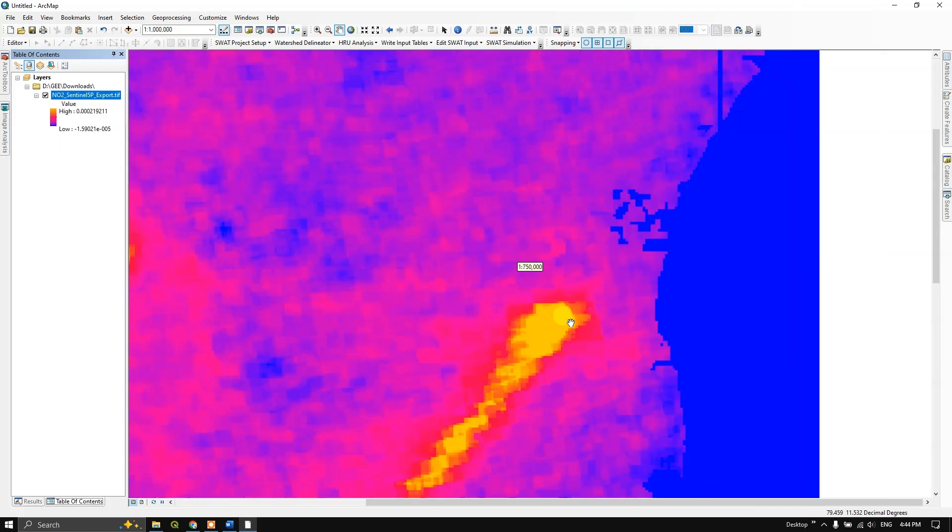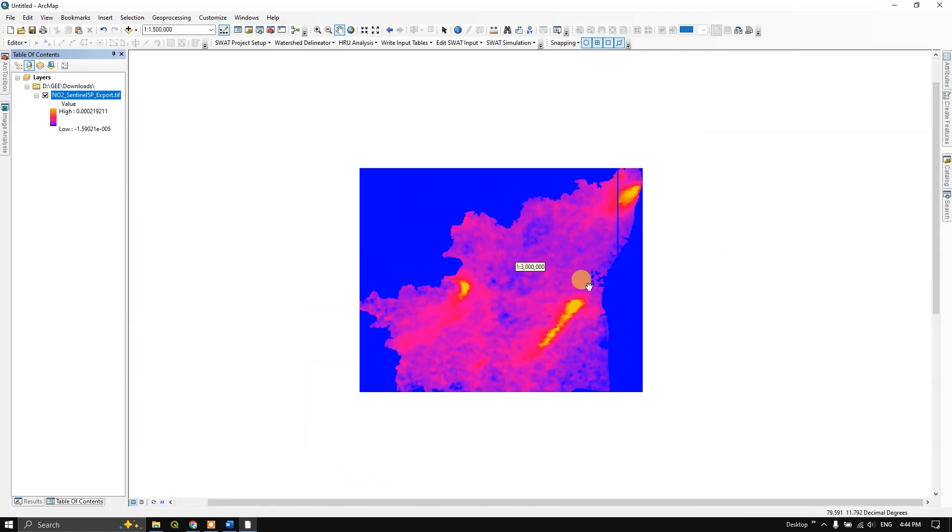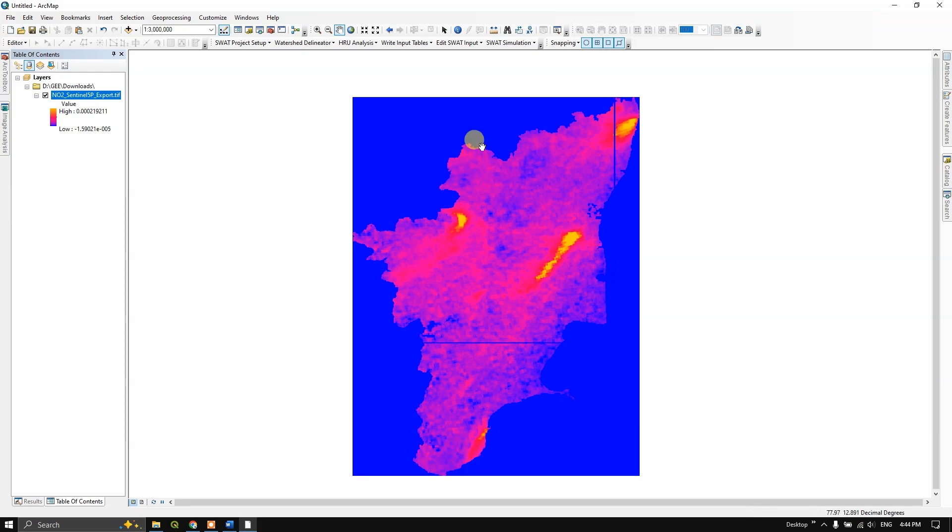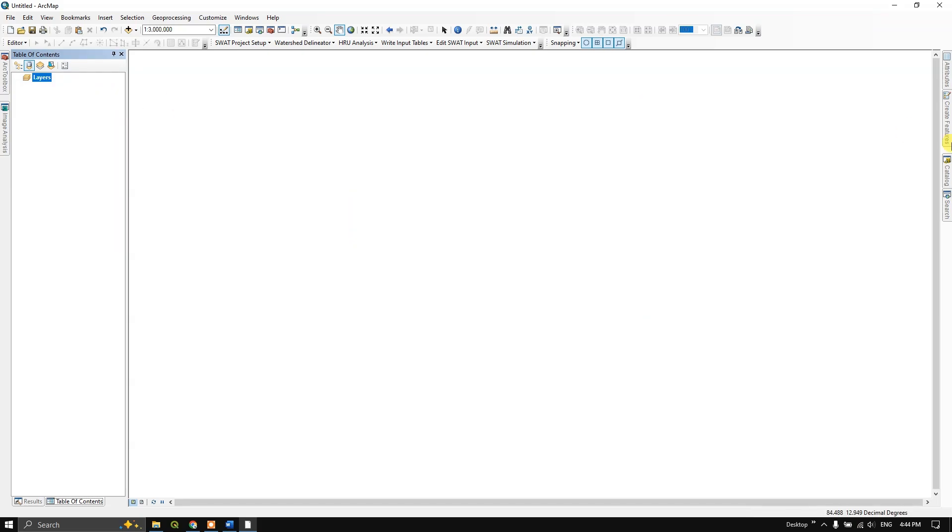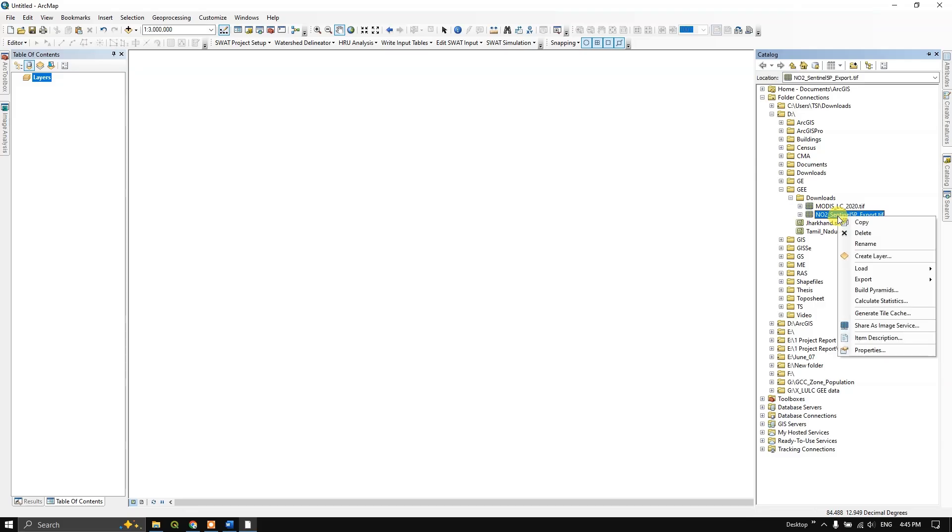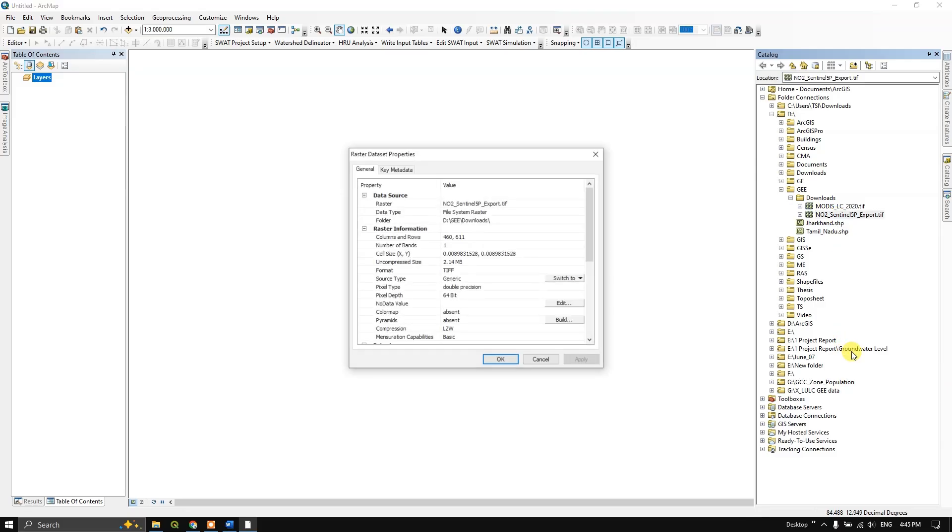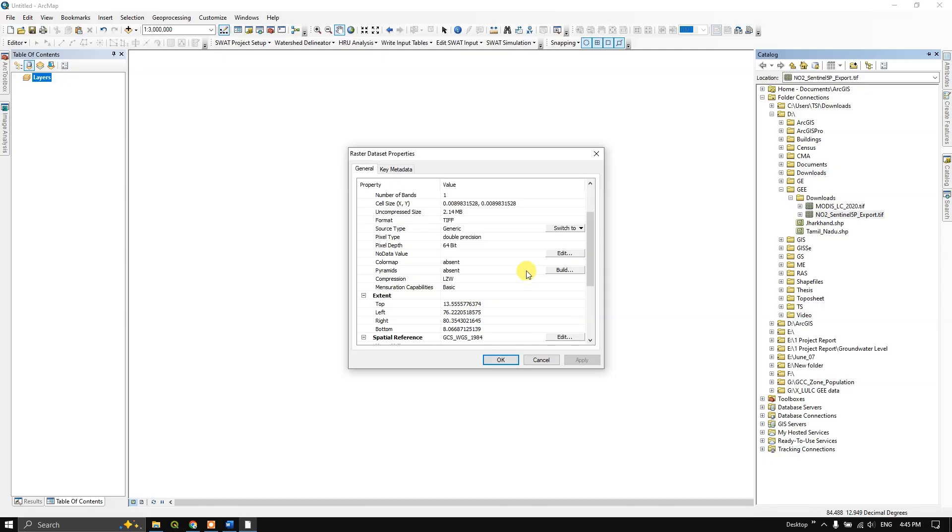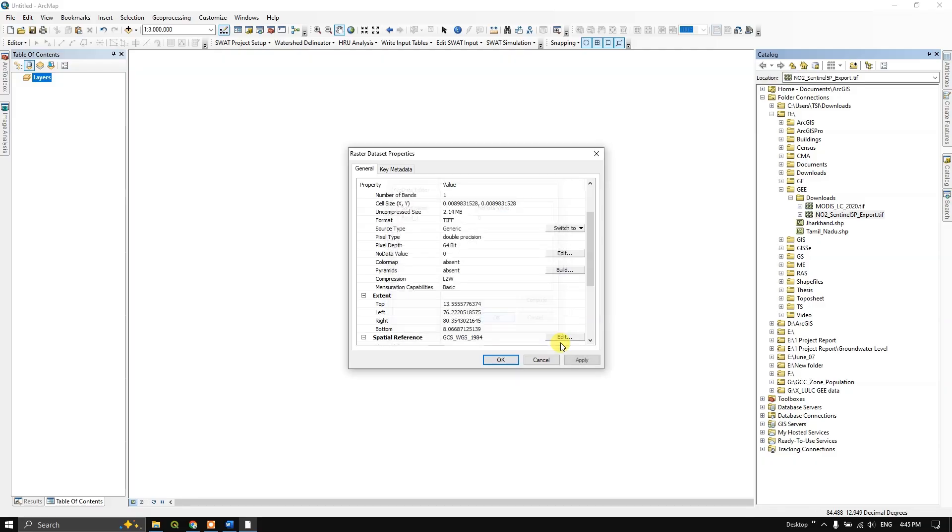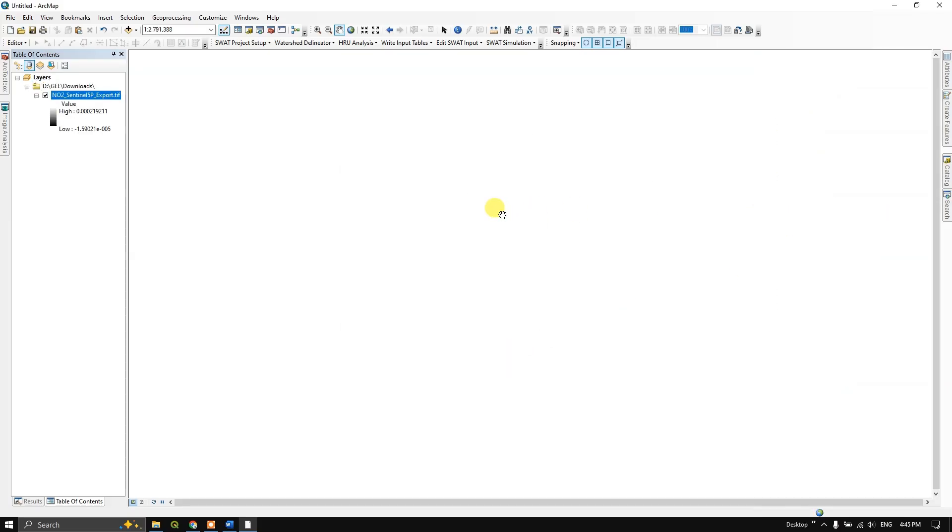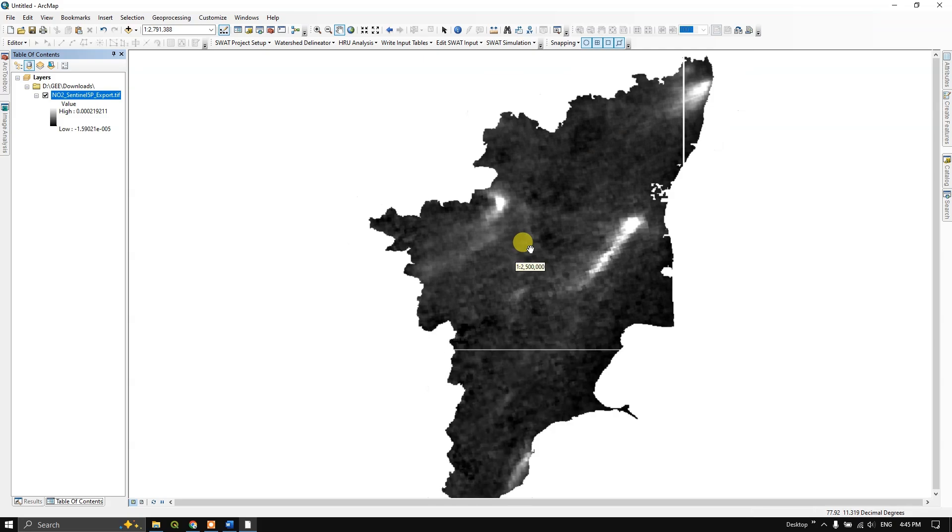In order to remove this background color, let us remove this image. Open the catalog and you can see where the file has been downloaded. Right-click on it and go to properties. Here you could find no data value. Click on edit, use compute, and here click on zero. Click OK, apply it, and click OK. Now you can directly drag this image over here. Now you can see the background image has been removed. Once again, you can symbolize the layers.